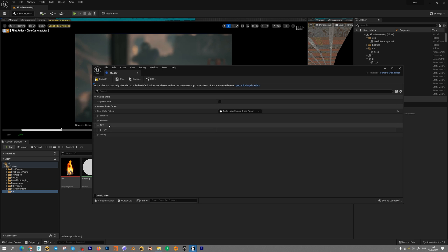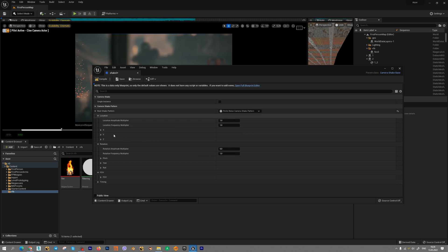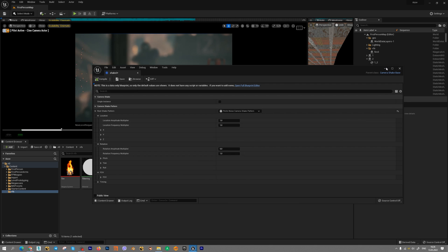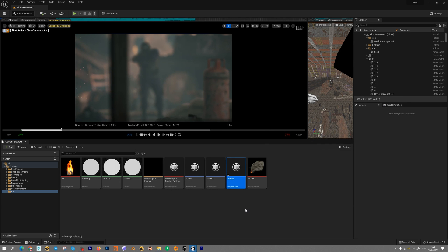Next we have few important parameters, rotation, location and field of view. Press compile and let's add shake blueprint class to our camera movement.